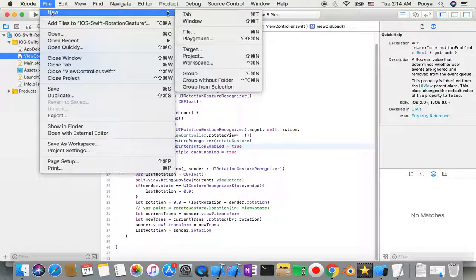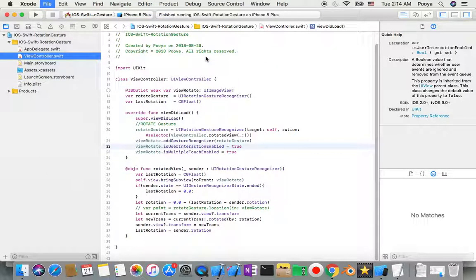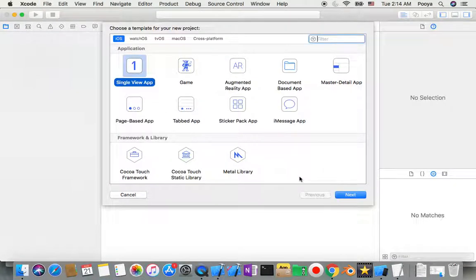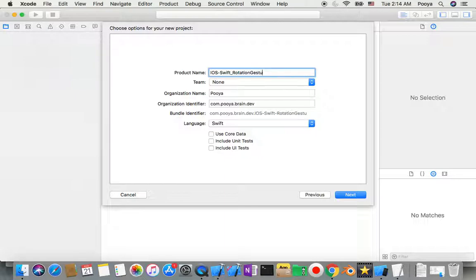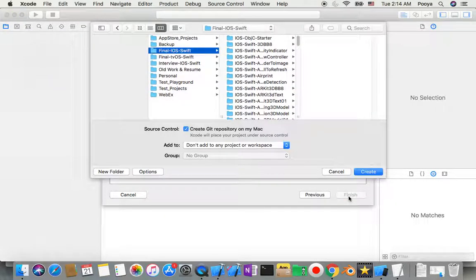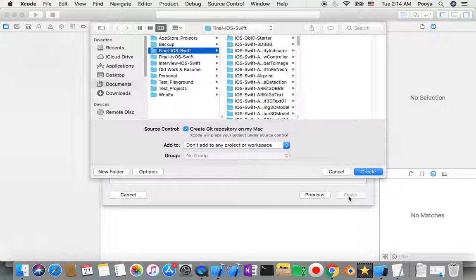Let's start our project. I stop this one and then go and create a new project. This project will be a Single View App and I name it iOS Swift with Rotation Gesture 01.